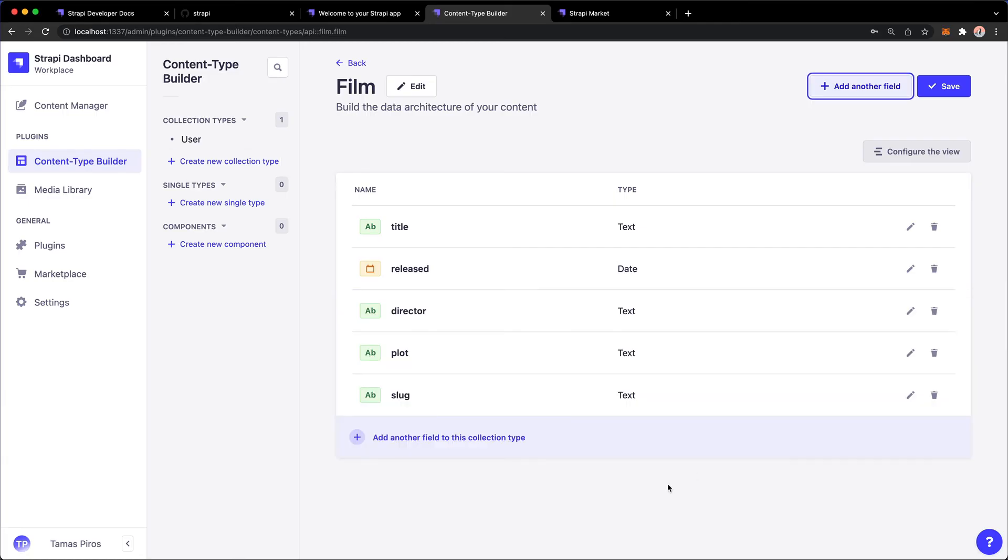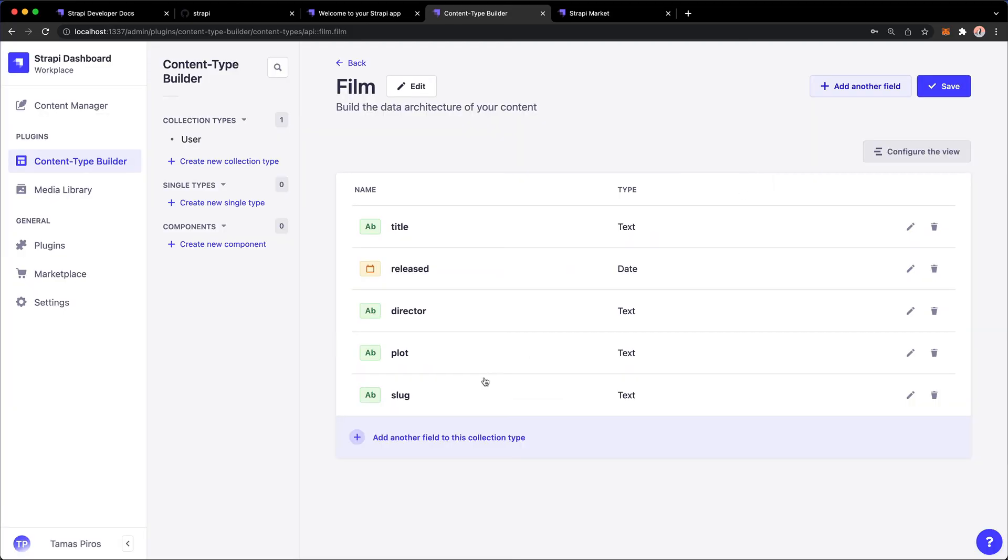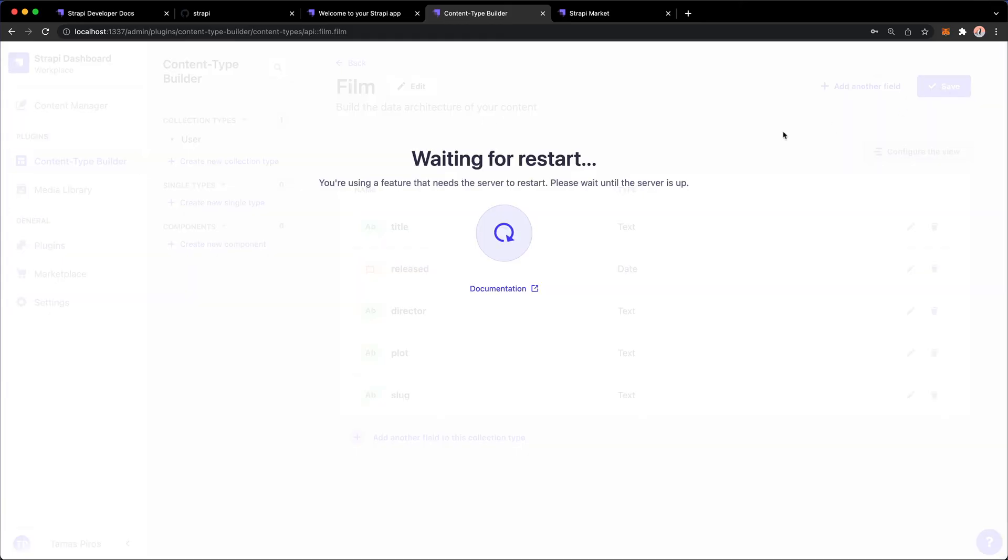All right, so I've added Director, Plot, and Slug. Plot is a long text, just to show that to you. And the other two fields are texts. And once I'm happy with this, I'm going to hit Save.